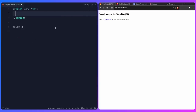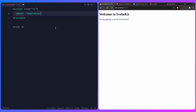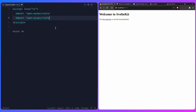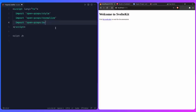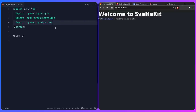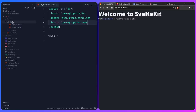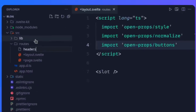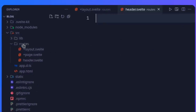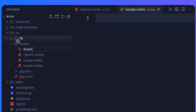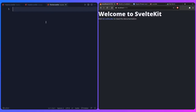We can also normalize some values and import buttons from Open Props. That will give us some nice default styles. Before continuing, let's create the header and footer components in routes: create header.svelte and footer.svelte. You can have them in one file if you want, but let's keep them separate.